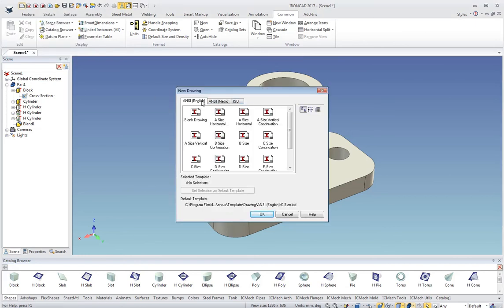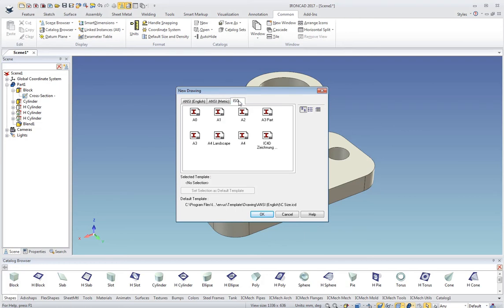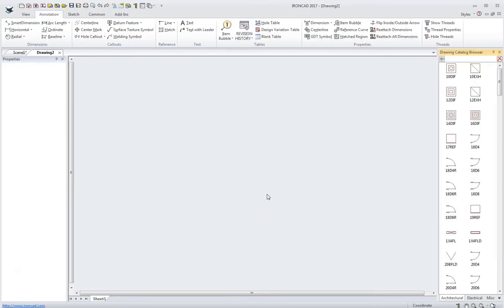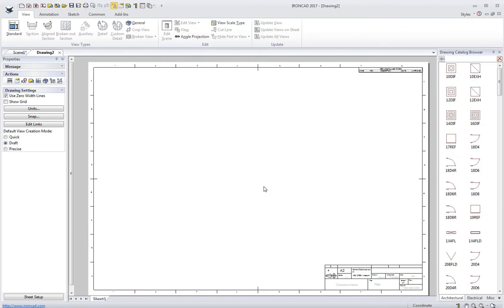It brings up the new drawing dialog. I'll take an ISO A2 size, click OK, and it loads up that template for me and I'm ready to make a drawing.